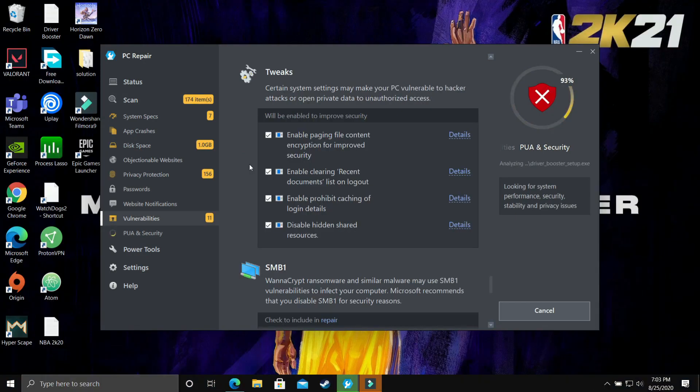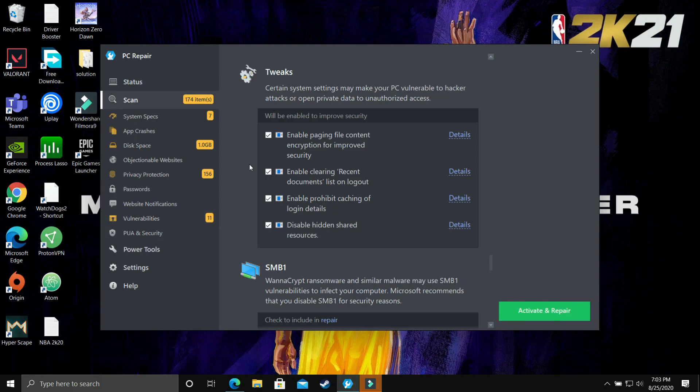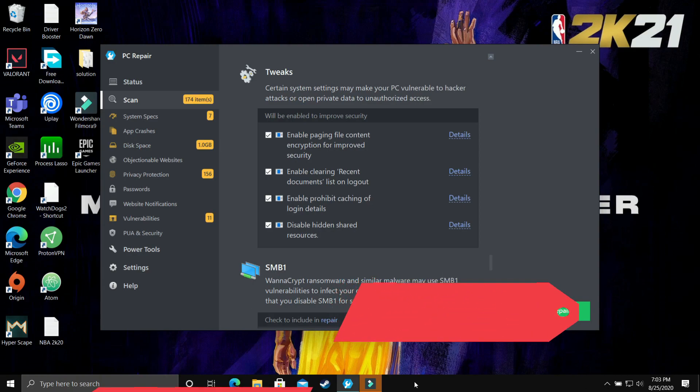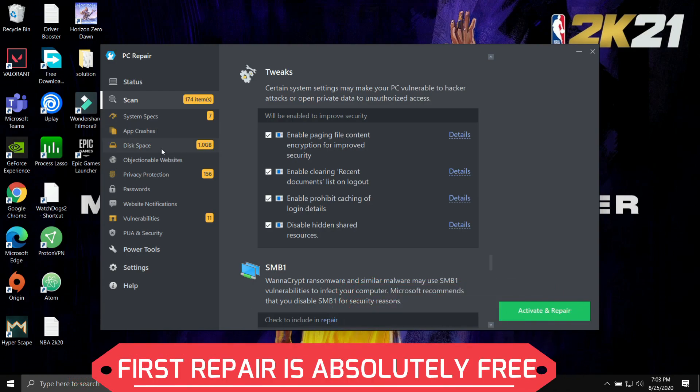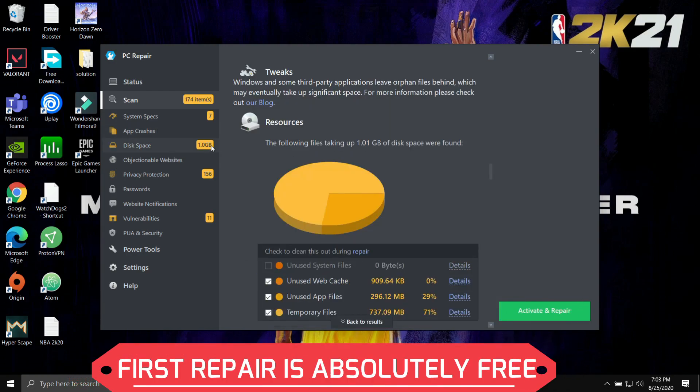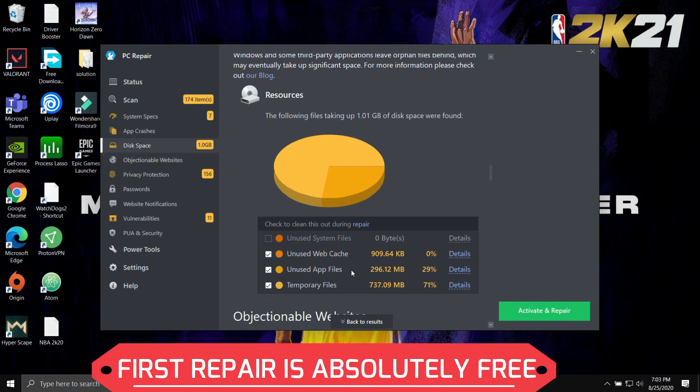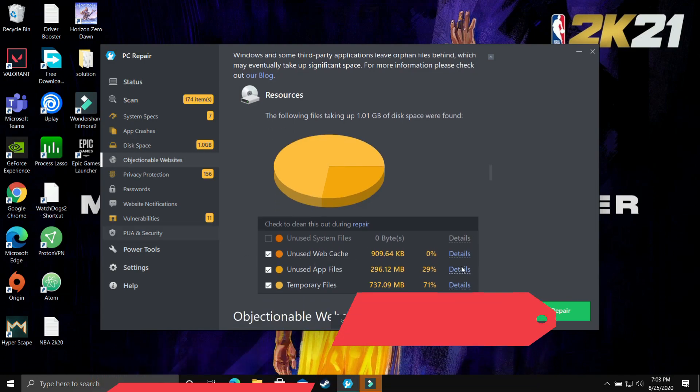As you can see now I have fast forwarded the video to the 93-96% scan and now the scanning has been completed. Now we are getting an option to activate and repair this and don't worry you don't have to pay anything for the first time and after it you can just purchase the premium version and then repair your PC anytime you want.